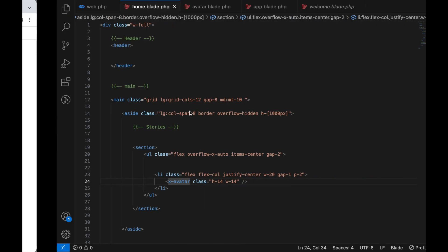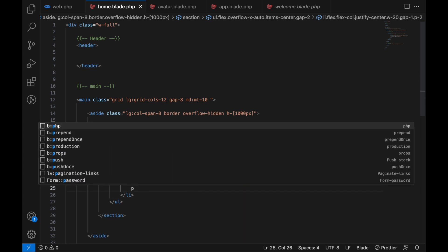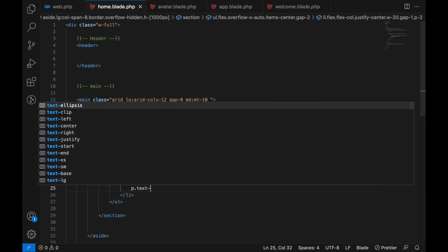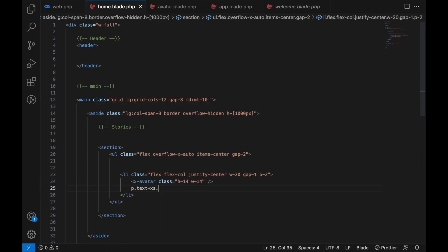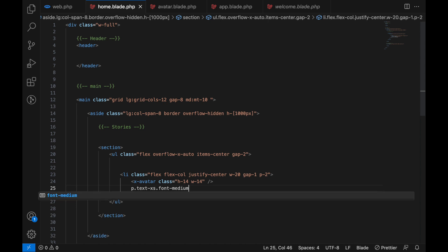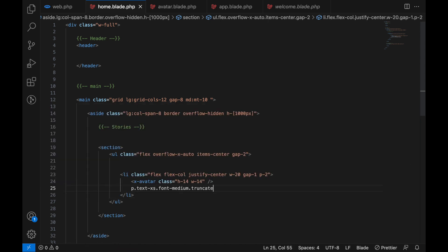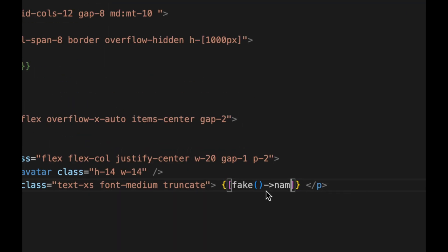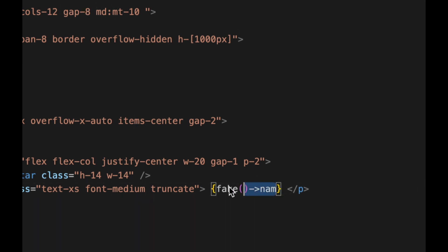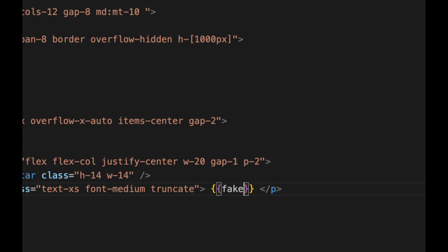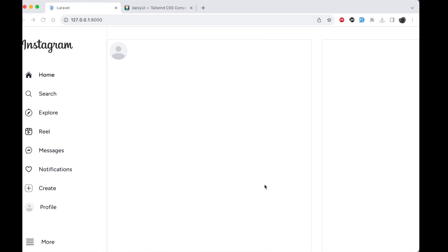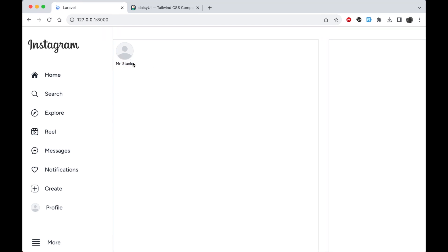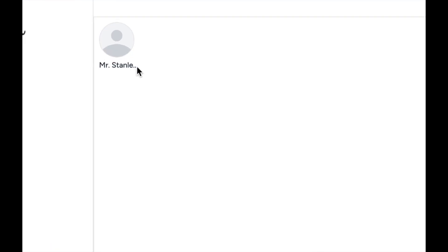Now let's add a p element down here. Let's call this one text extra small because we don't want to make it big, and font-medium and let's truncate just to add some dots when the text overflows. Here we can use the faker so here type fake name. Now you see it's going to add a fake name which is overflowing with ellipsis here if the text is too long.